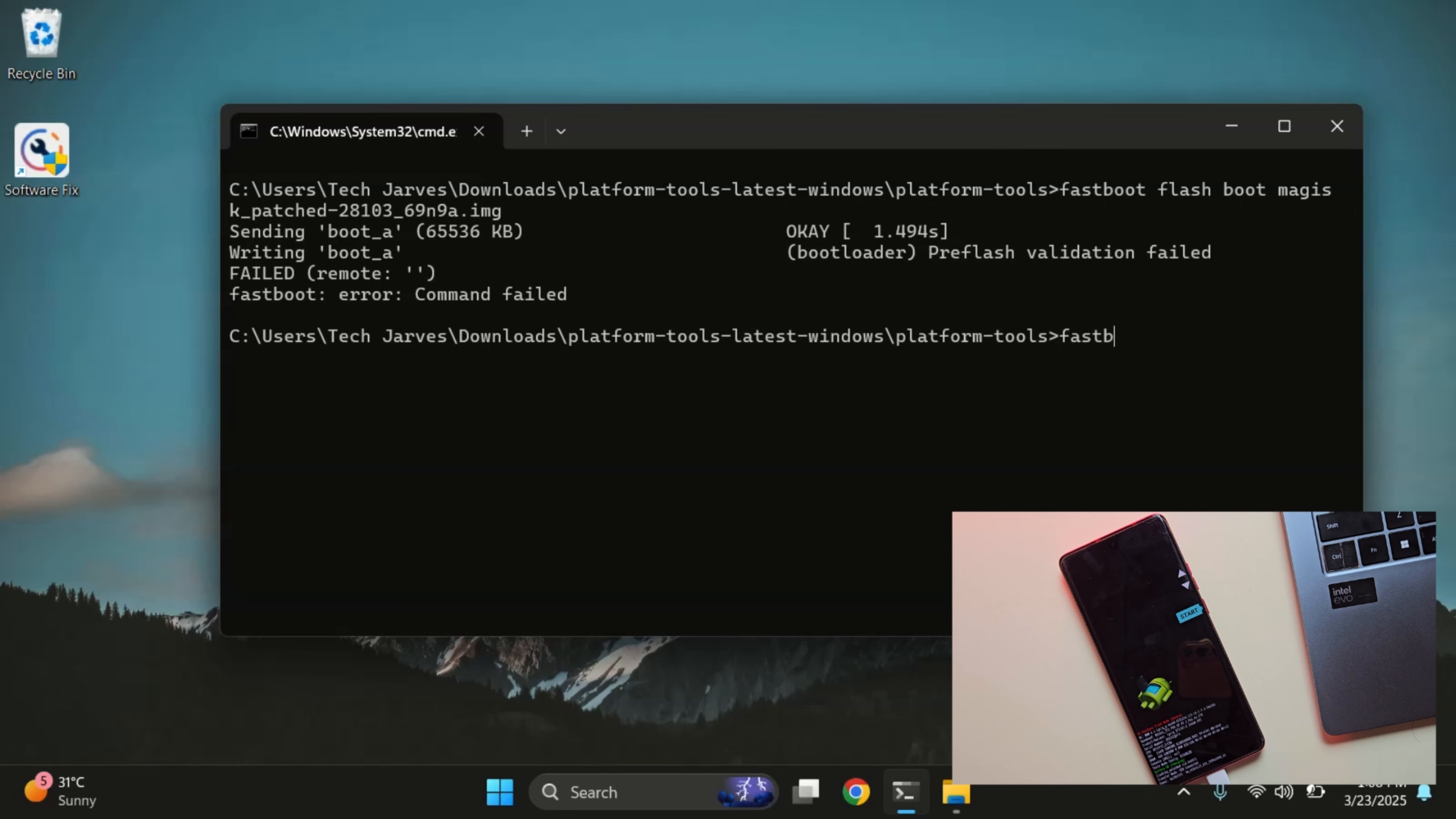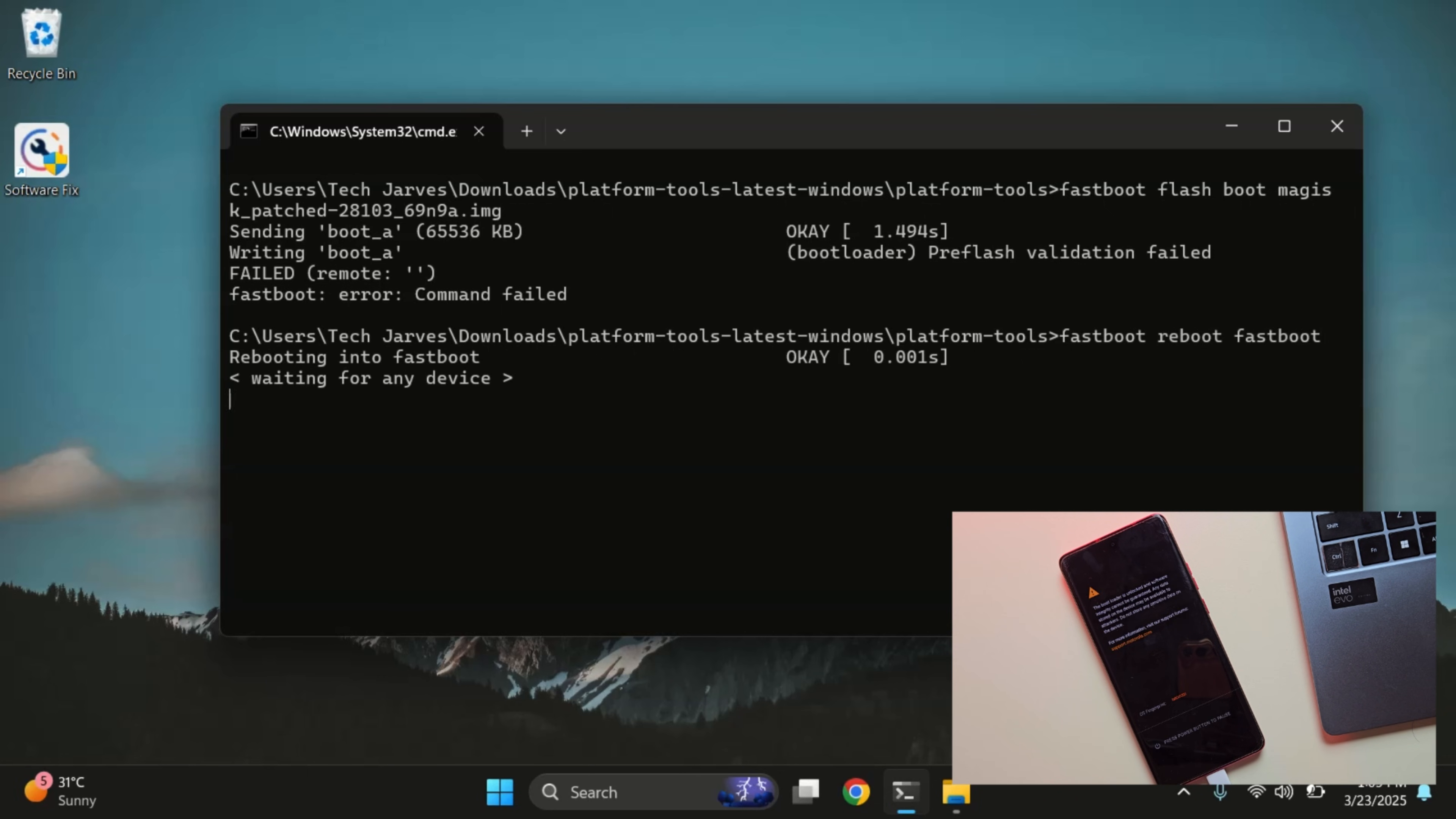Here you might see a pre-flash validation failed message. Don't worry, just type fastboot reboot fastboot and press enter. This will reboot your device into fastboot d mode.